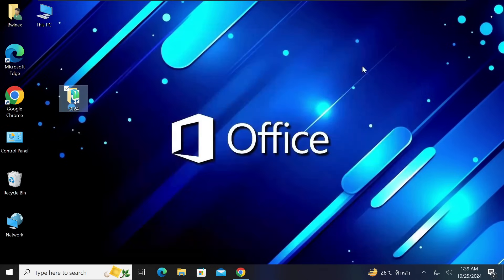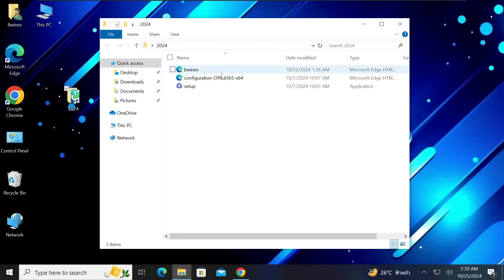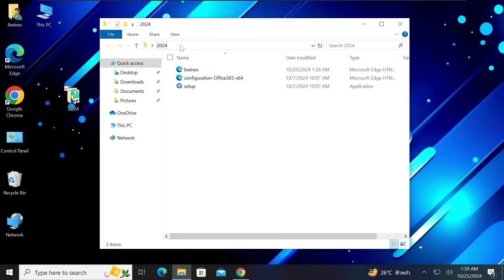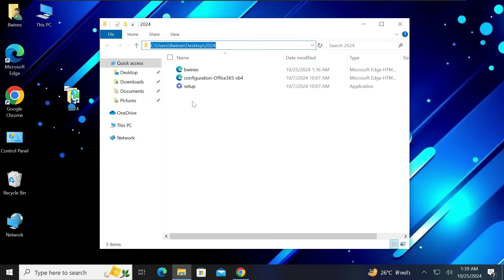Go back to the '2024' folder on your desktop and open it. You will see different files including 'setup' and the configuration file 'gwinex'. Now, click once in the address bar at the top where it shows the folder path '2024' to highlight the full path. Right-click and click Copy — we are copying the location of this folder.